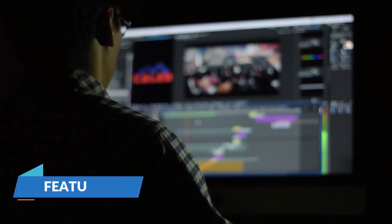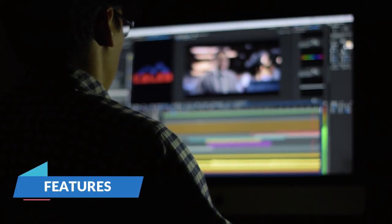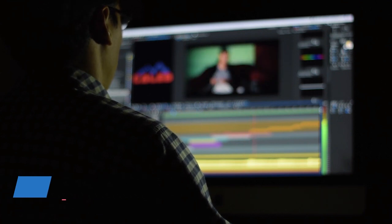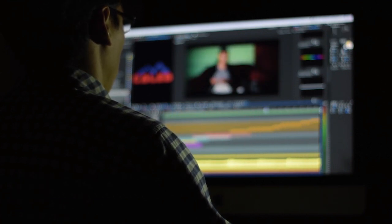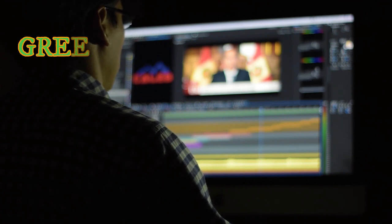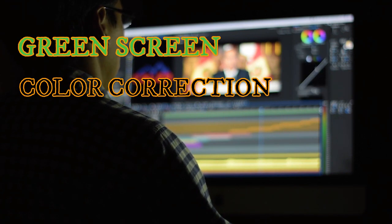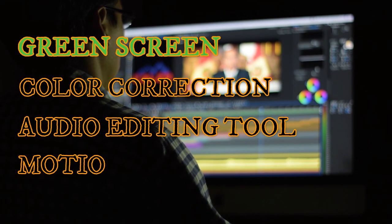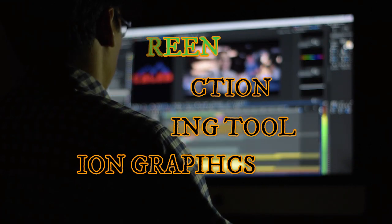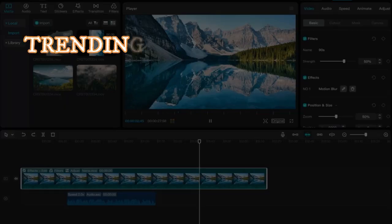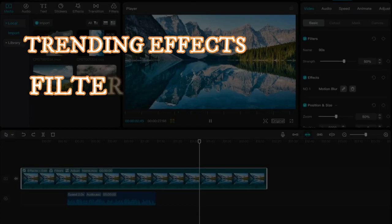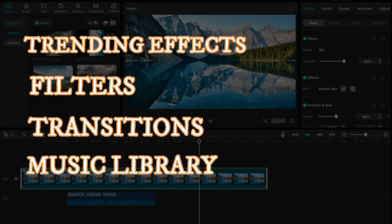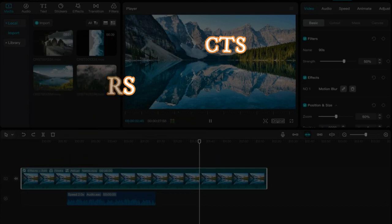Features. Both Filmora 13 and CapCut offer a range of editing tools, but there are some key differences. Filmora 13 packs a punch with advanced features like green screen, color correction, audio editing tools, and motion graphics. CapCut focuses on trendy effects, filters, transitions, and music libraries, making it ideal for quick and stylish social media edits.